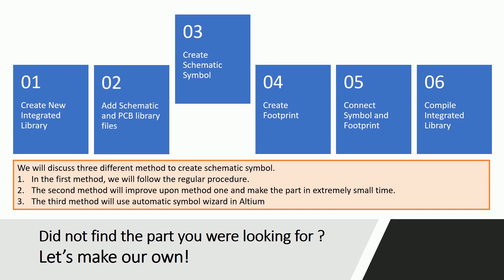There are various ways to create symbols in Altium and we will discuss three different methods here. In the first method we will follow the regular procedure. It is straightforward but can be very time-consuming for complex parts. The second method will use some of the Altium tools to improve upon method 1 and make the part in extremely small time. The third method will use automatic symbol wizard in Altium. Check out all these methods and decide which one suits you better.